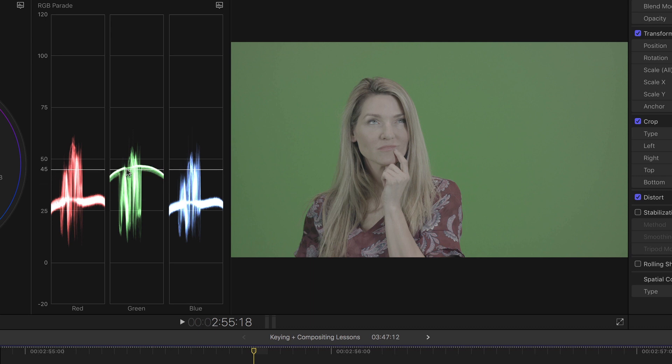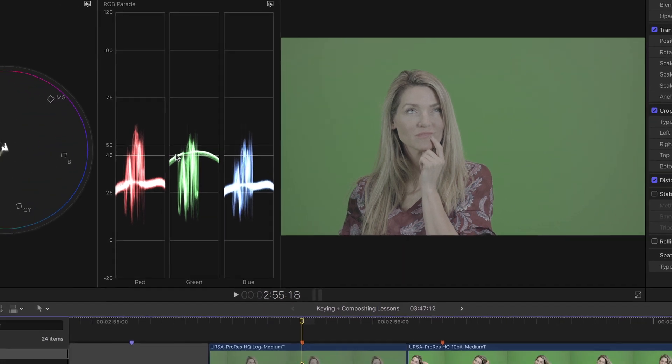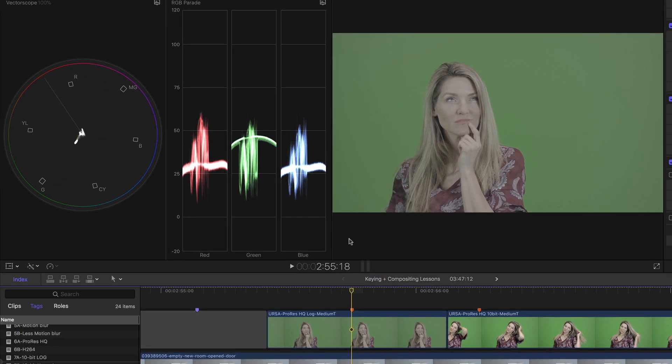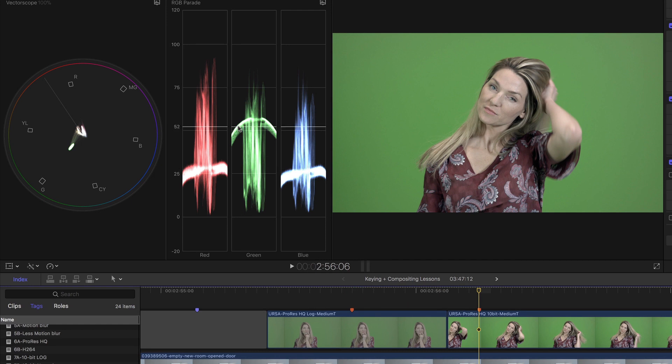versus red which is sitting at about 30. So there's about a 10 or 15 IRE difference between them. If we look at a different clip that was not shot in log, we have a much larger spread between the channels, from around 20 or 30 to roughly 50 here. So the delta is 25 to 30 IRE difference versus the log clip.